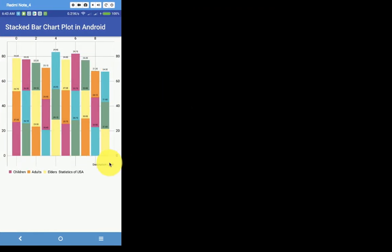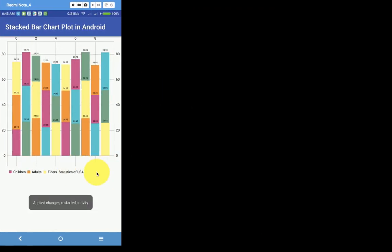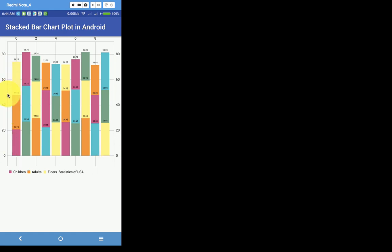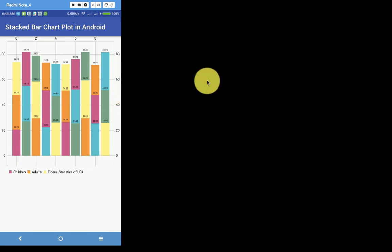If you want to hide the description label, you can call mChart.getDescription().setEnabled(false). Let's reload — it will hide the description. There are other methods by which you can customize the X axis and Y axis values. If you have not seen my previous tutorials on customizing axes, you can visit them. Please subscribe to my channel to get updates for new video tutorials. Thanks for watching and stay tuned — I'll be covering real-time data plotting in the next tutorial. Thanks, bye bye, have a nice day.